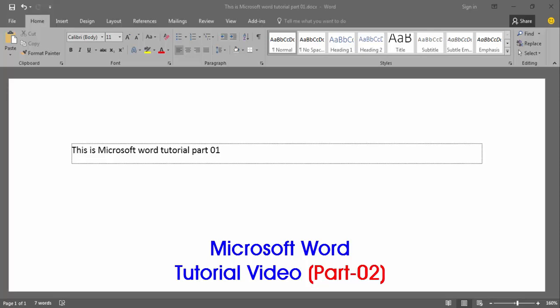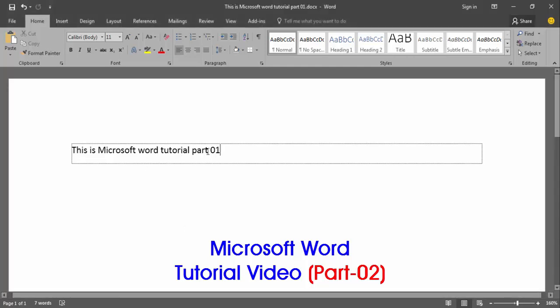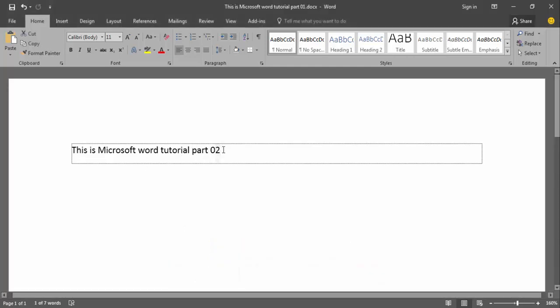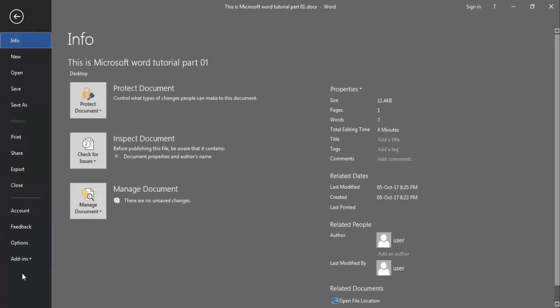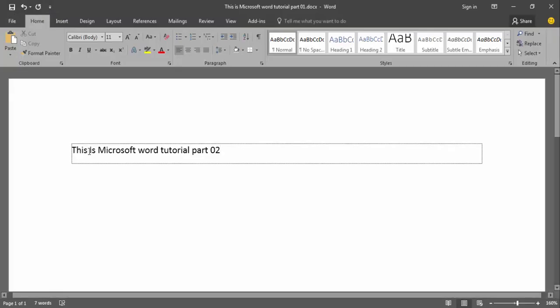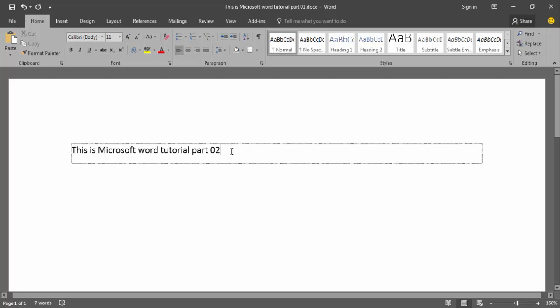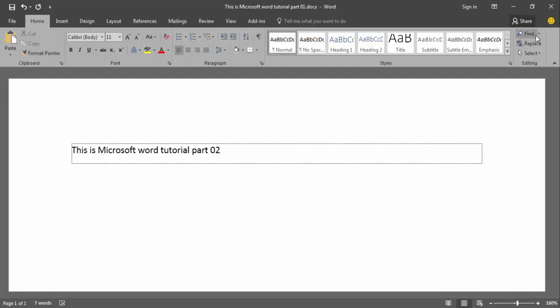Hello viewers, everybody welcome to our class, that is Microsoft Word Tutorial Part 2. In the previous class we described about the file option, and we discussed about all the items in that option. Now I will try my best for your understanding about the Home option in Microsoft Word. So we can start — firstly you see here that is the Home option and there are many options in it.